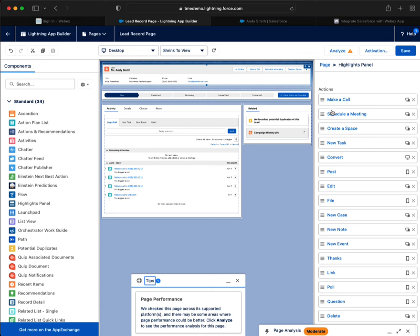And I've got make a call, schedule a meeting, and create a space in my top three.